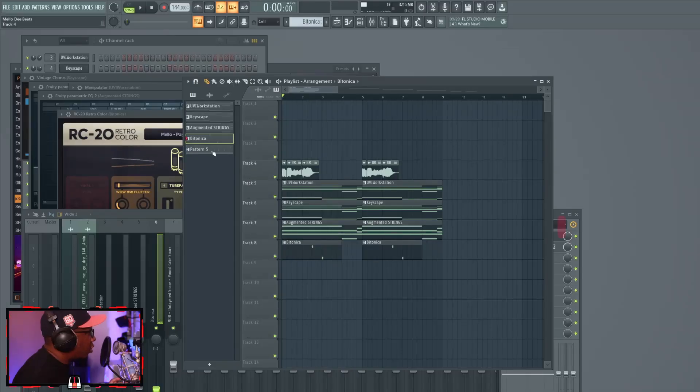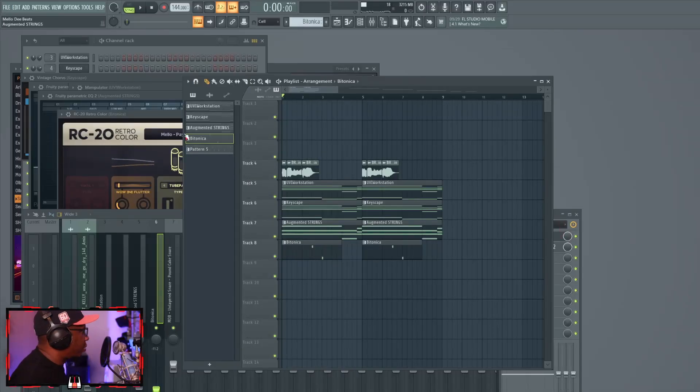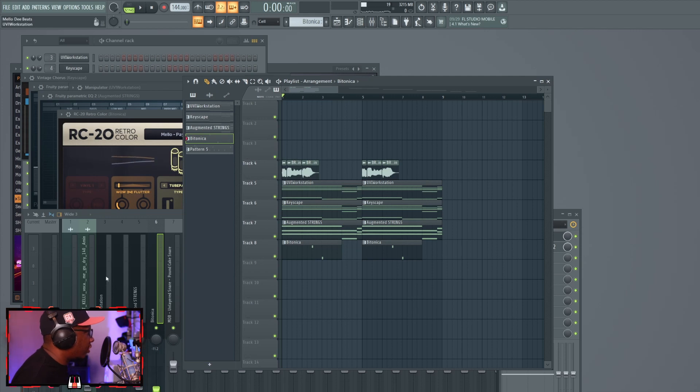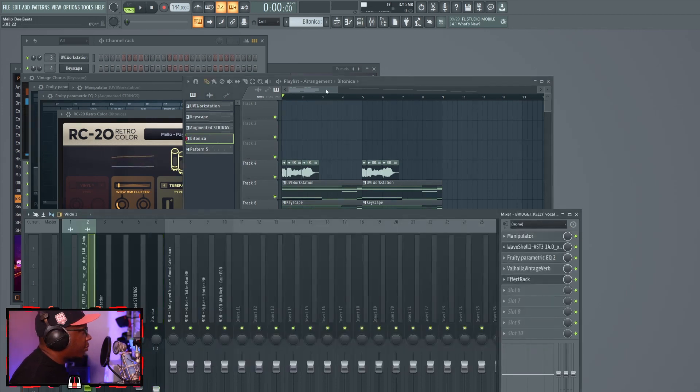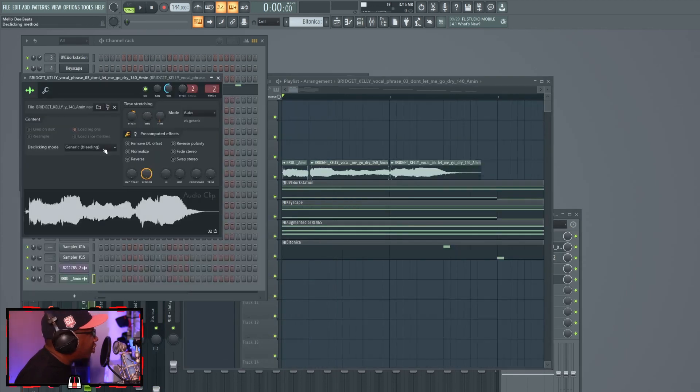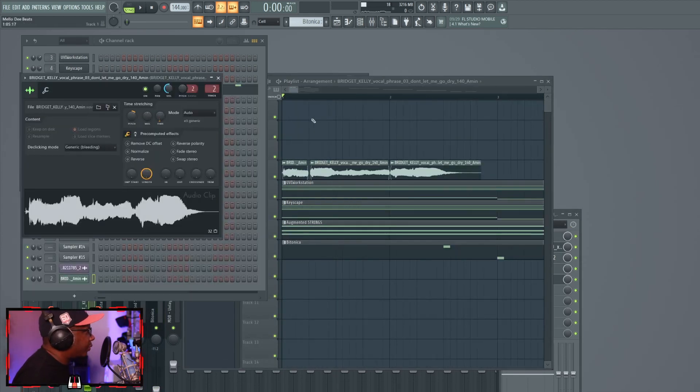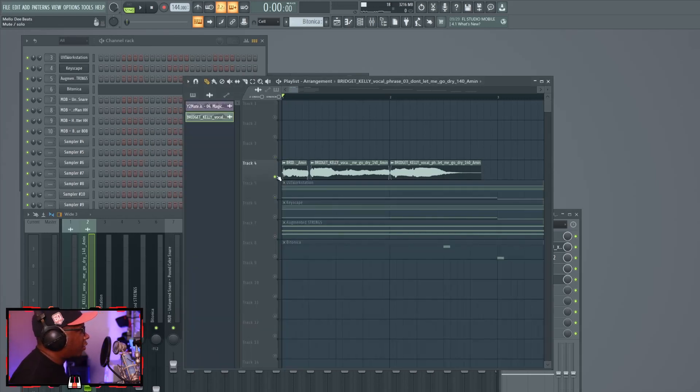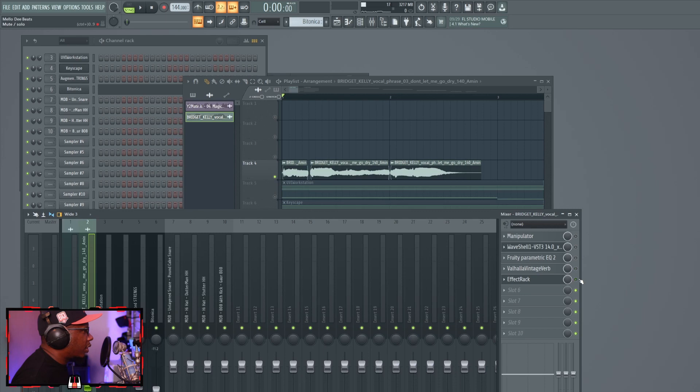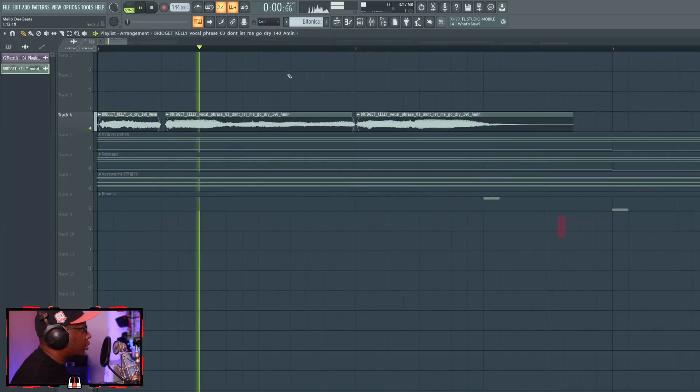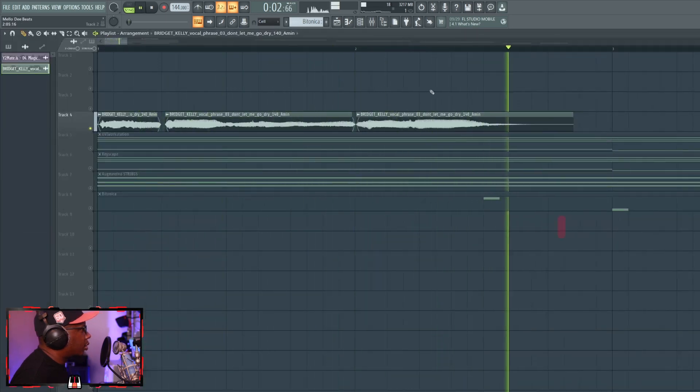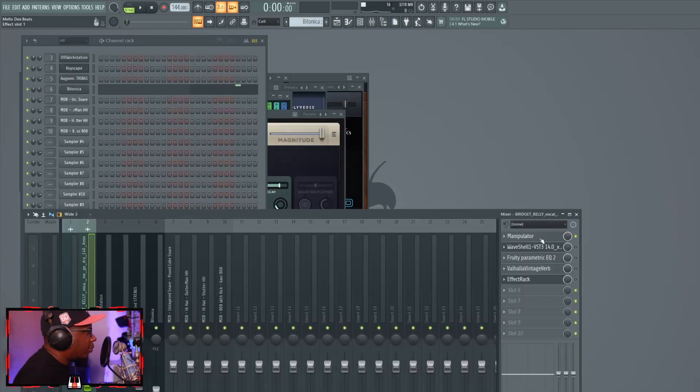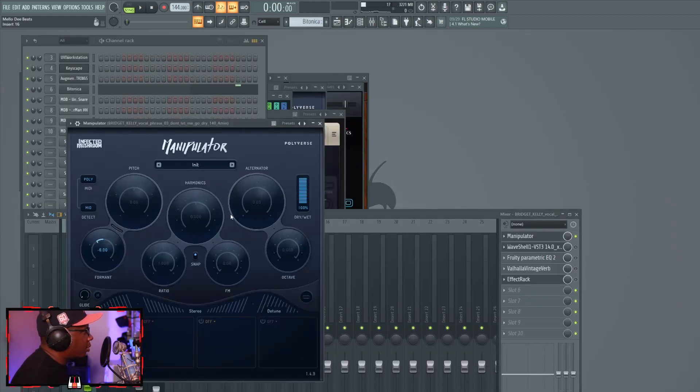As far as the vocal, it comes from a splice pack with Bridget Kelly and stuff like that. Chopped it up a little bit, I put the generic bleeding cross faders on it. But here are some things I did as far as the processing of the vocal. Let's listen to the vocal dry first before we go through all of this. I put Manipulator on it, one of my favorite plugins as you can see.